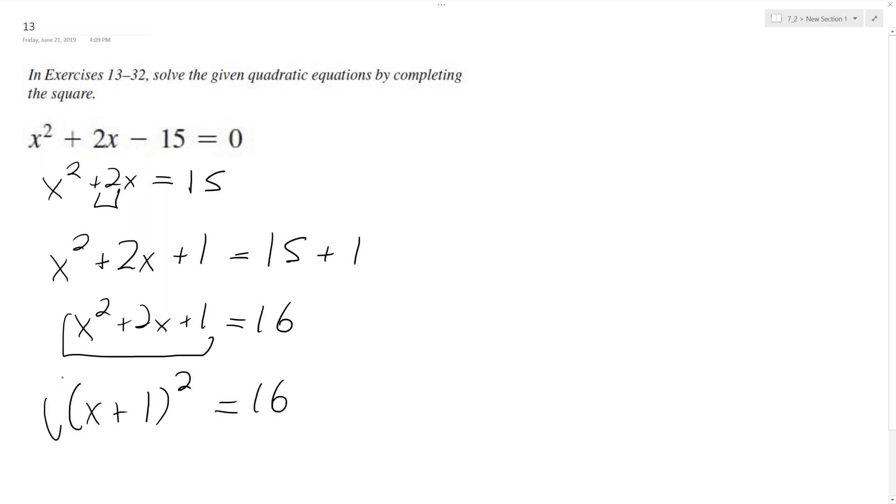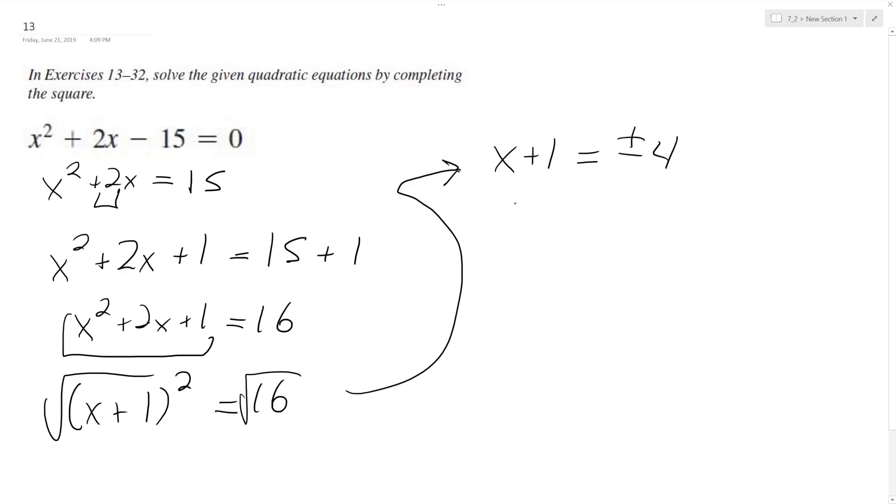Now I can take the square root of both sides, and I end up with x plus 1 is equal to plus or minus 4.